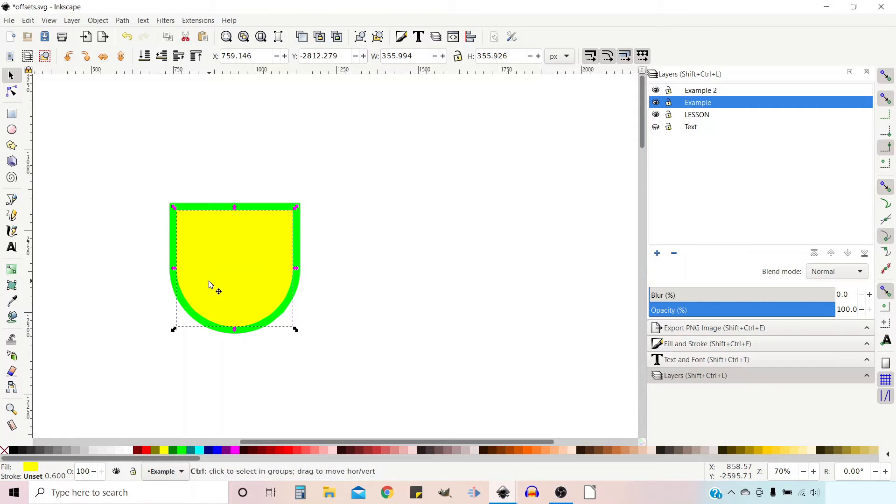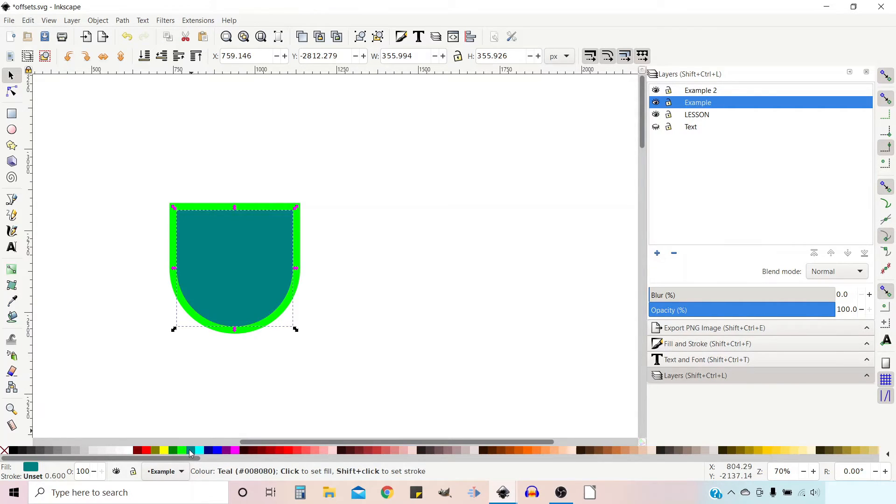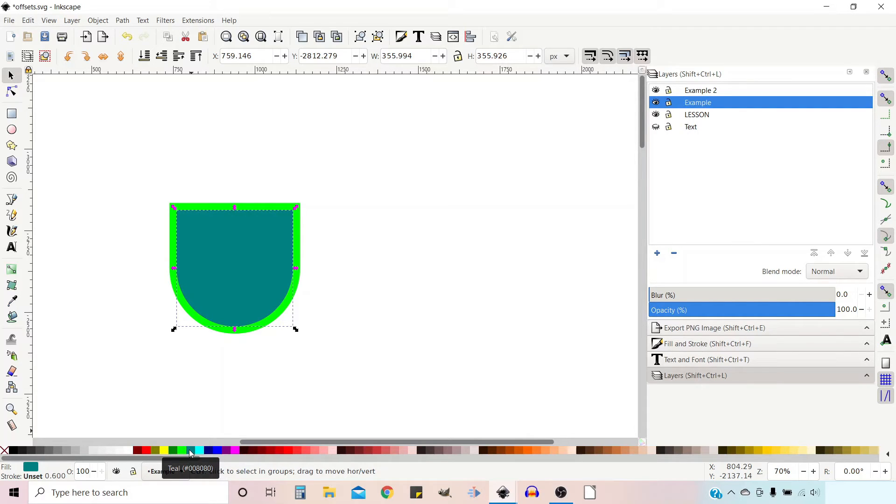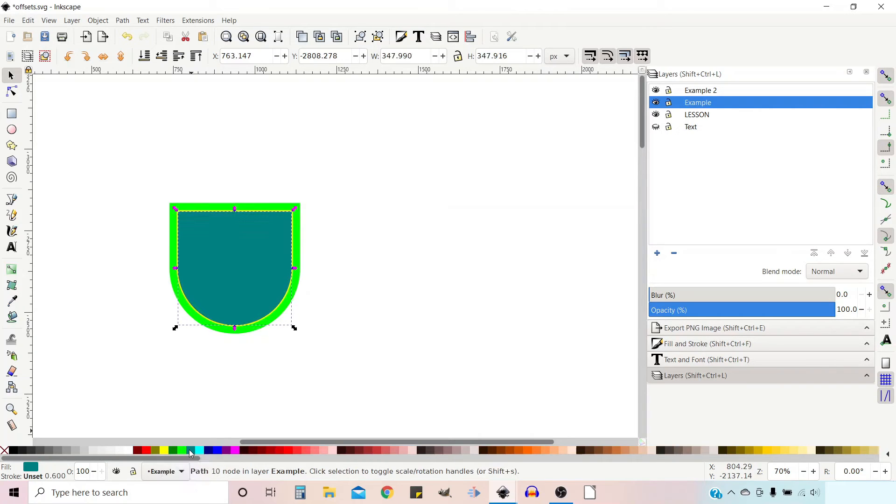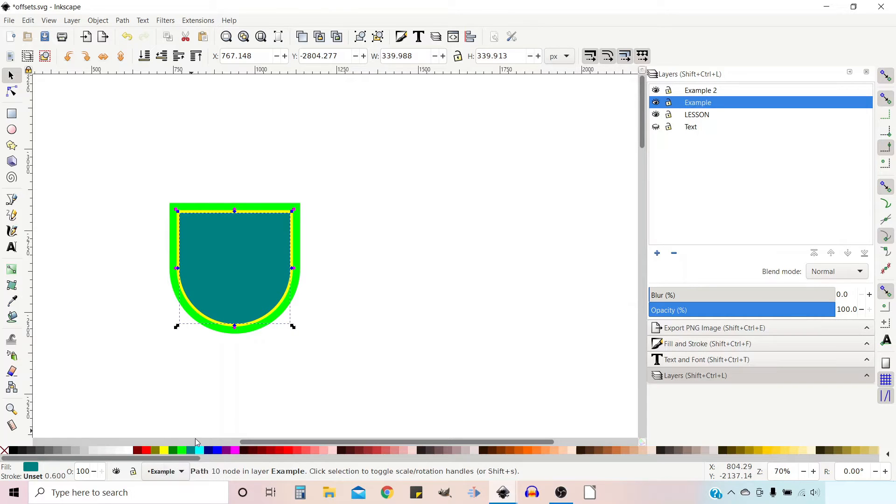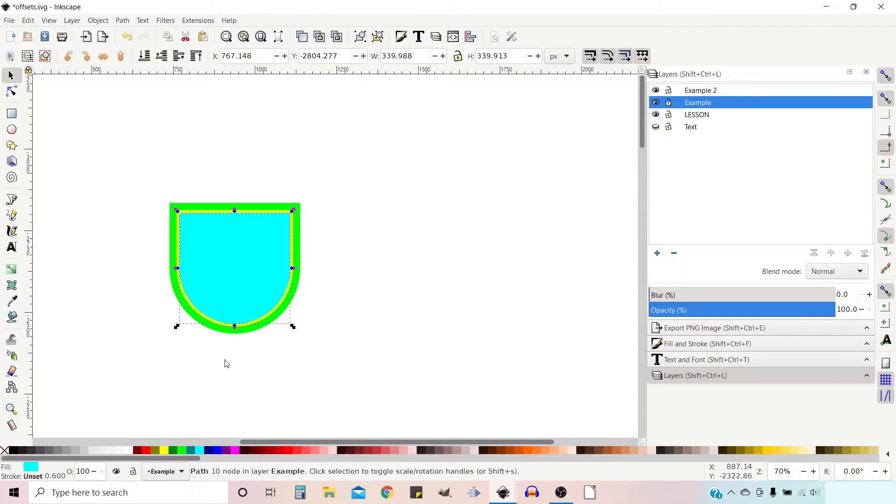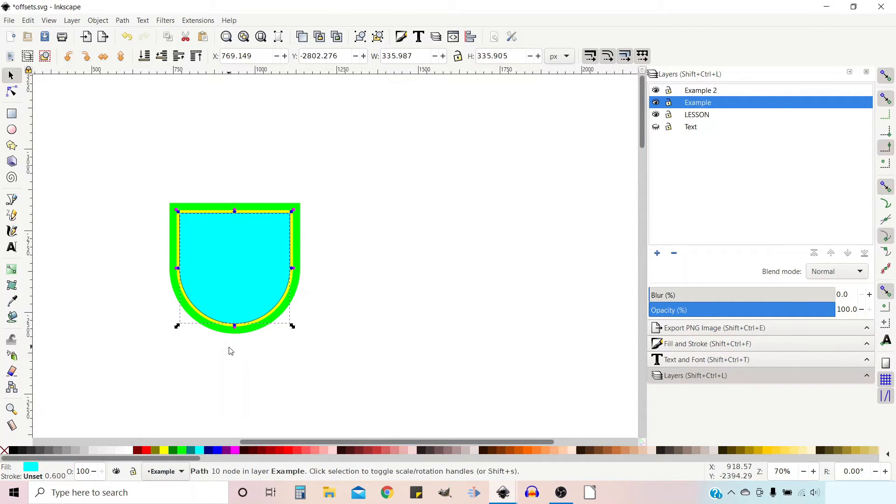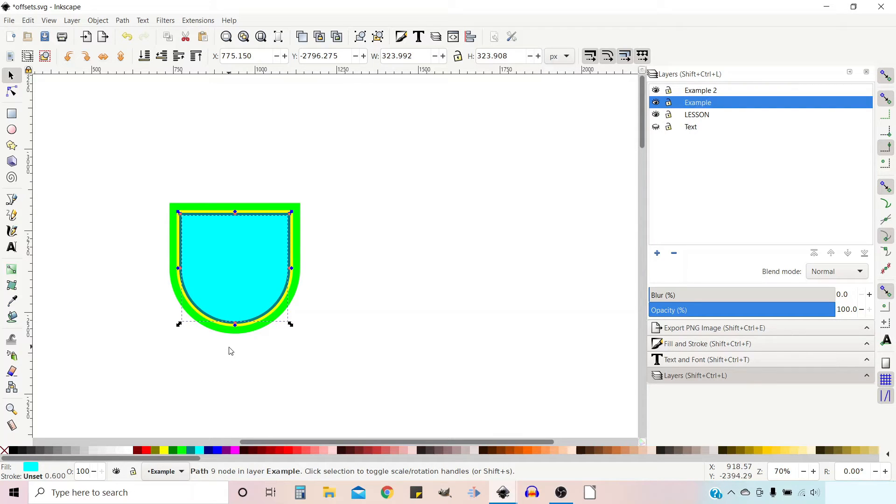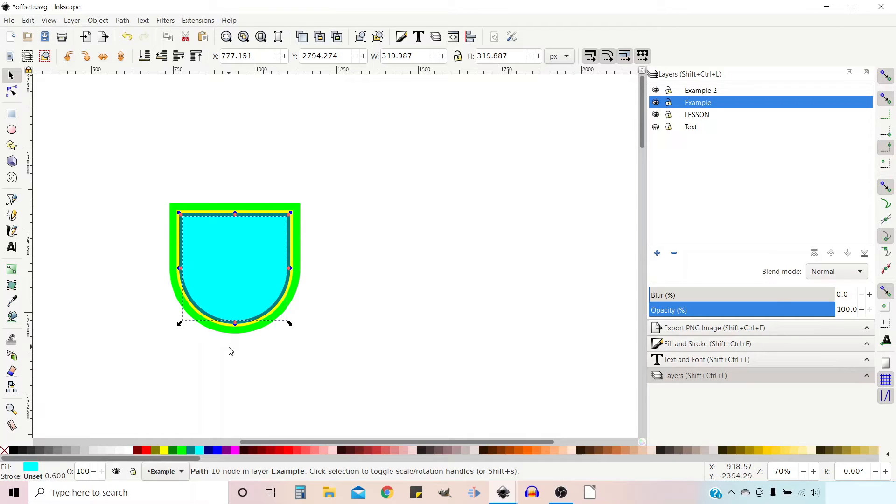Now I'm going to use control D to duplicate again and change the color again. Now I'm going to bring it in using control open brackets. We just bring it in a couple of places. Then control D to duplicate again, change the color once more, then control open bracket to shrink it down again. I think that should do us.